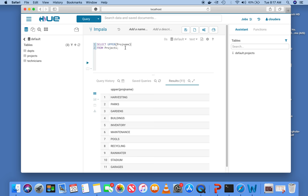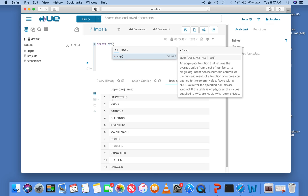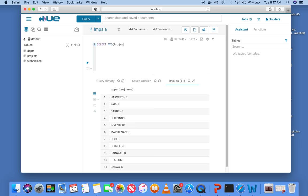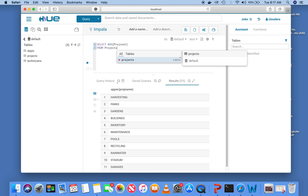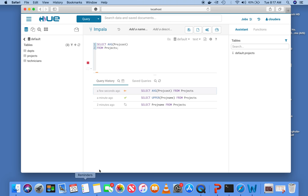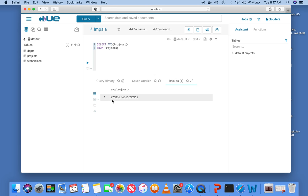In contrast, if you use a function that finds the average of all project costs, you get one number — even if the original table had a million rows, you would still get only one average project cost. This is a summary function that summarizes a characteristic from the entire table. This type of function is called an aggregate function or a group function.